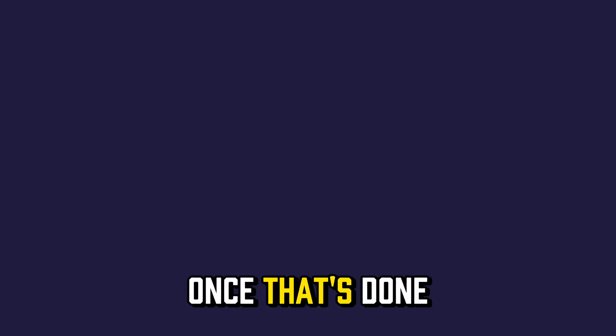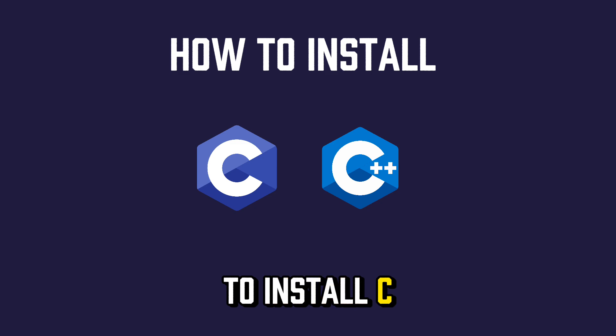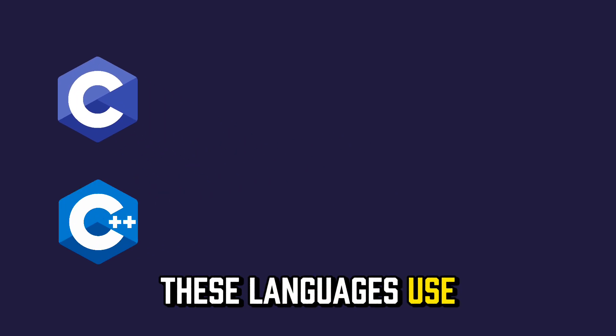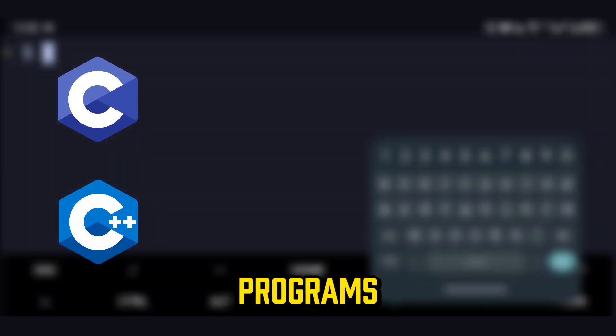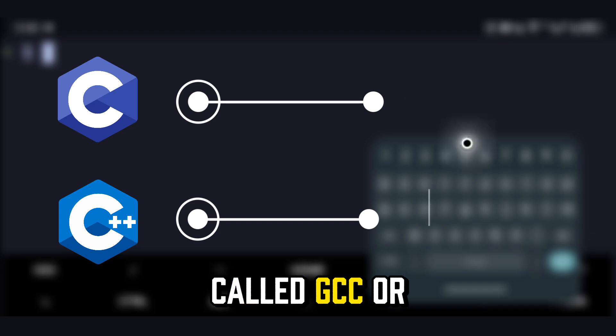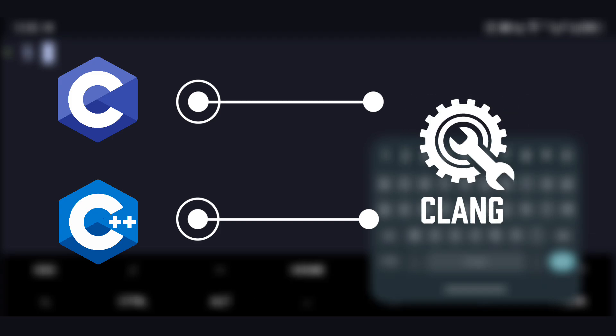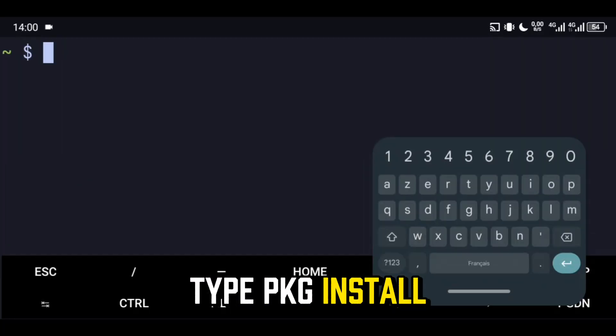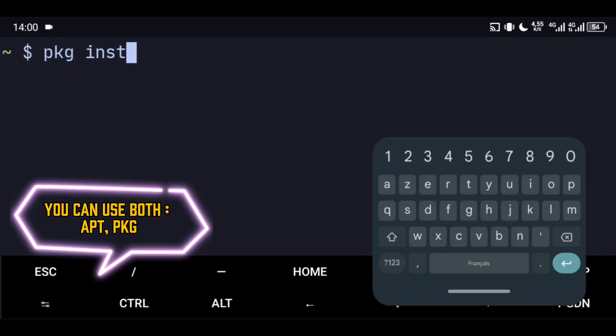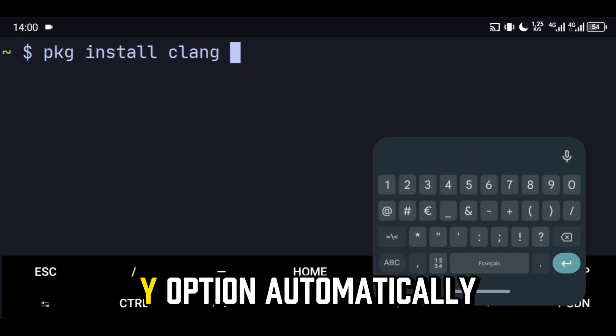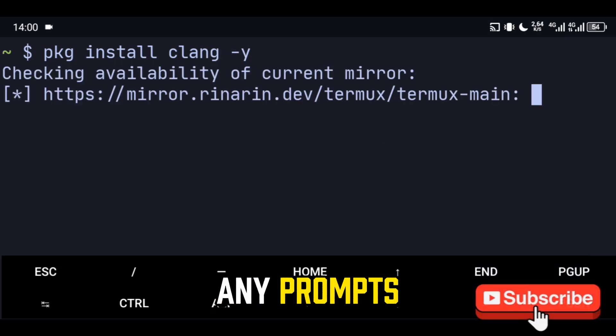Once that's done, let's see how to install C and C++. These languages use the same tool to run their programs, a special tool called GCC or Clang. To install it, type PKG install Clang Y. Quick tip: the Y option automatically answers yes to any prompts.